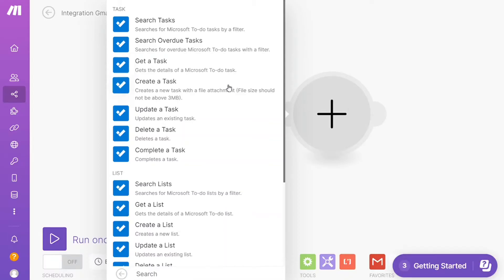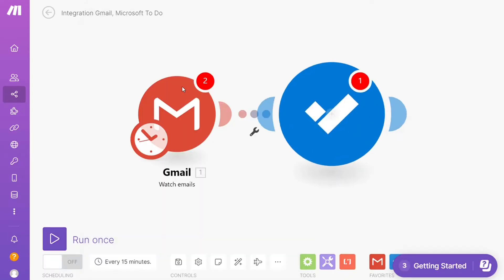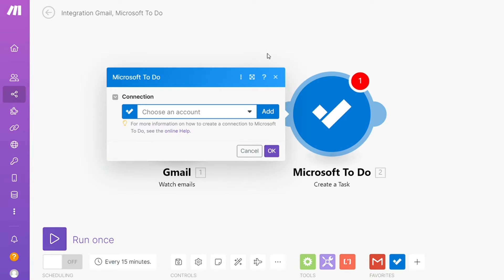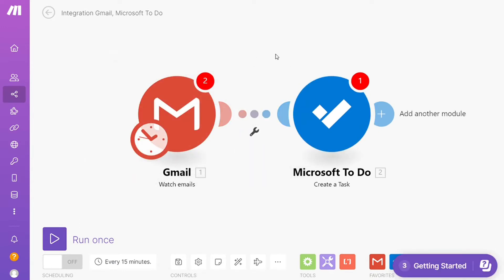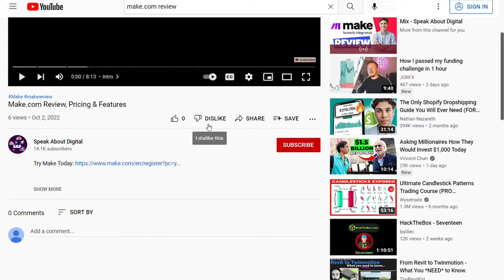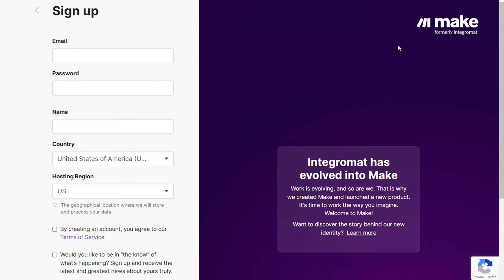Hi guys, this is Speak About Digital and in this video I will show you a simple way how you can easily connect Gmail with Microsoft To Do. So this is like an easy and short tutorial. What you want to do is just scroll down below on this video to the description and click on the link.